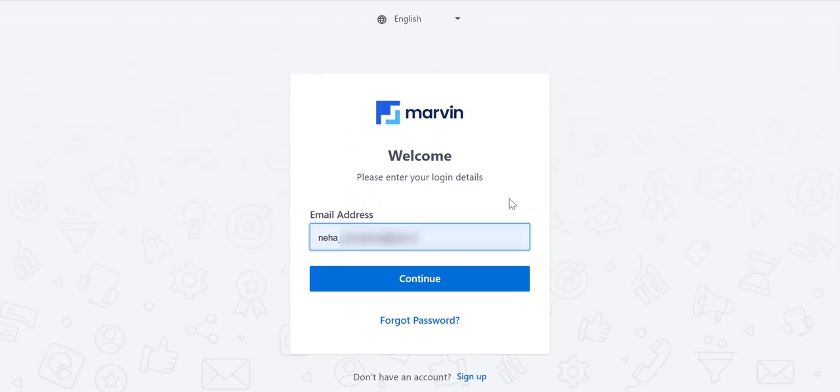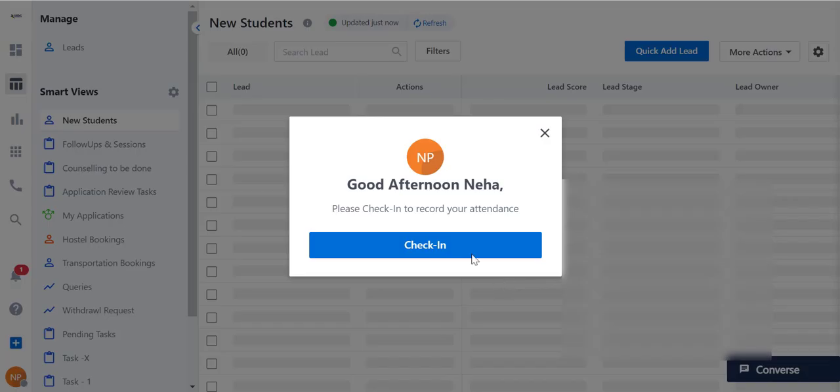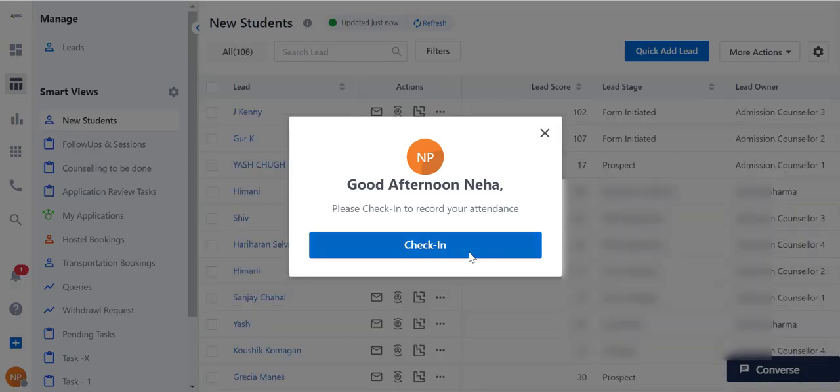To get started, navigate to marvin.leadsquared.com. Enter your LeadSquared account credentials over here. Once you log in, don't forget to check in so managers can make a note of your attendance.